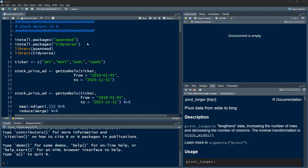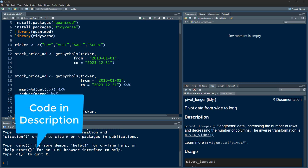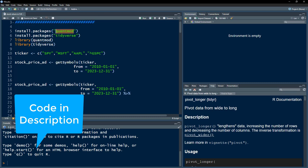Welcome to the Data Hall YouTube channel. In this video we are going to focus on how we calculate stock returns in R. We are going to first download the stock closing prices using the getSymbols function that comes from the quantmod package.